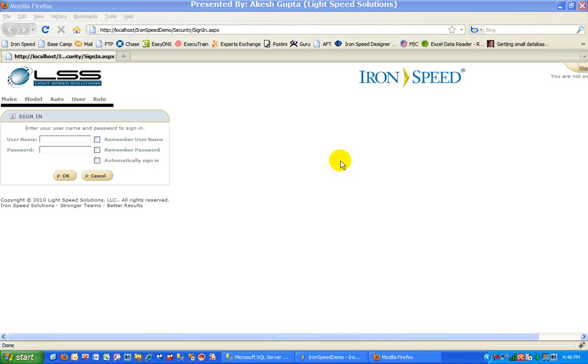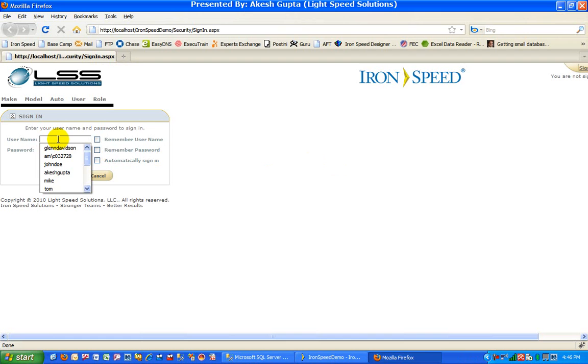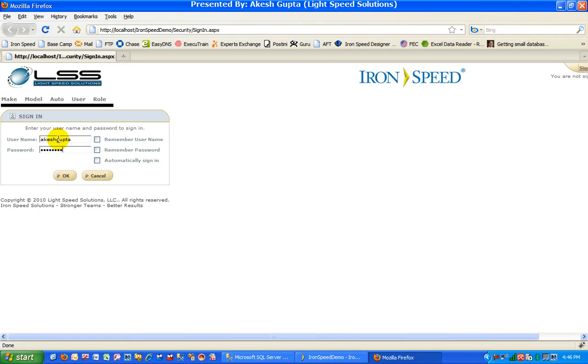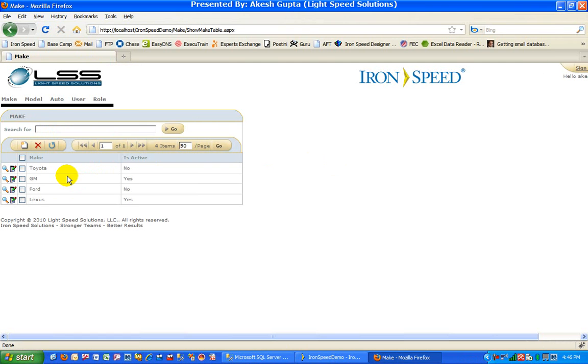To begin with, we have an application where we have enabled standard security model where a user must login with username and password, and once the user is logged in they have access to every single thing.